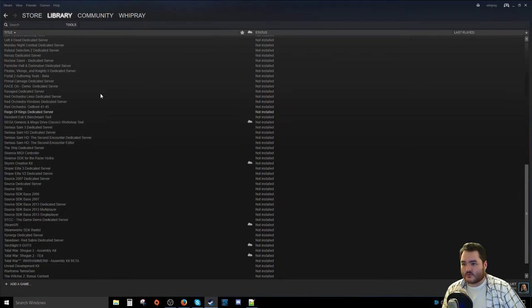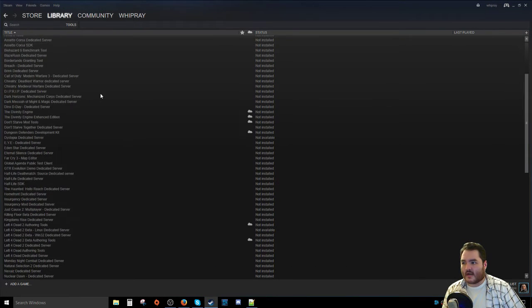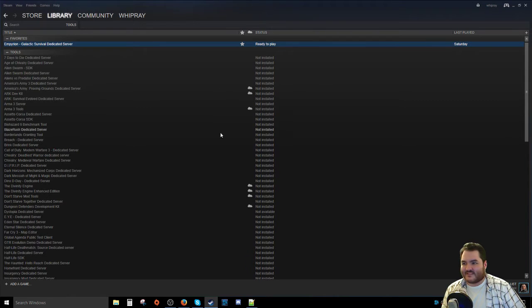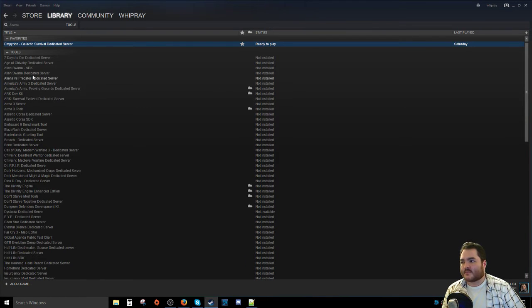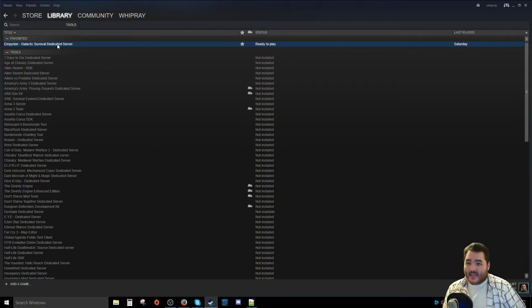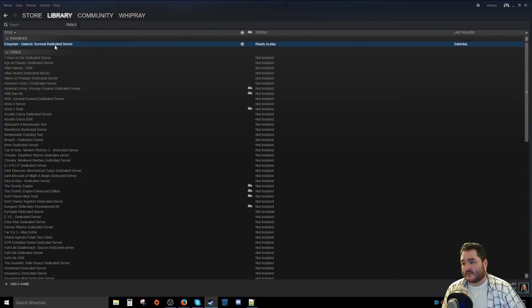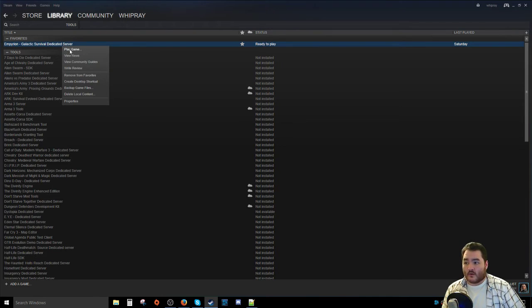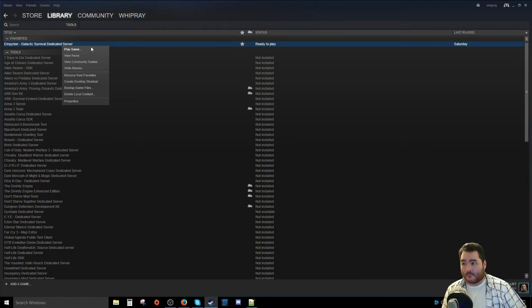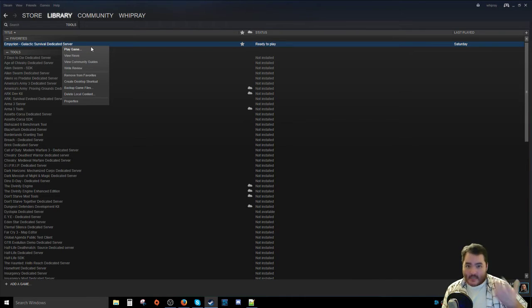There we go. So in Tools, you have a list of all kinds of little servers and stuff like that for all sorts of different games. Now the thing you want to look for specifically is Empyrion Galactic Survival Dedicated Server. In my case, I favorited it so it's at the top of the list. Once you're there, I already have it installed so it says Play Game, but you're going to want to right-click on it and install the application. And then Steam will go ahead and download it and install it for you.